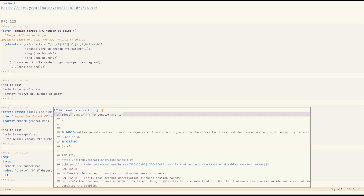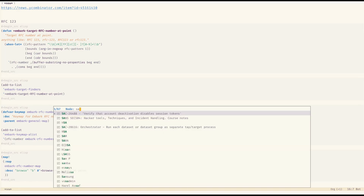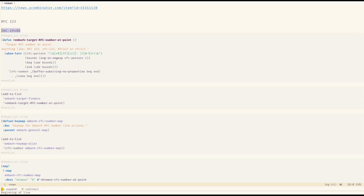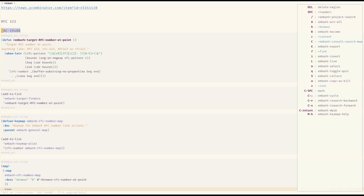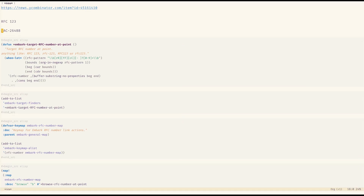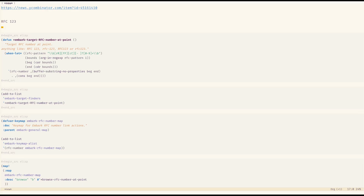I use this for Jira numbers too. If I have a Jira number — just plain text — it recognizes it as a Jira number and I can browse it right in Emacs without going anywhere. Or I can convert it to a link: it grabs the description from Jira Cloud and if I'm in markdown mode it creates a markdown link. You can do this for a bunch of things.